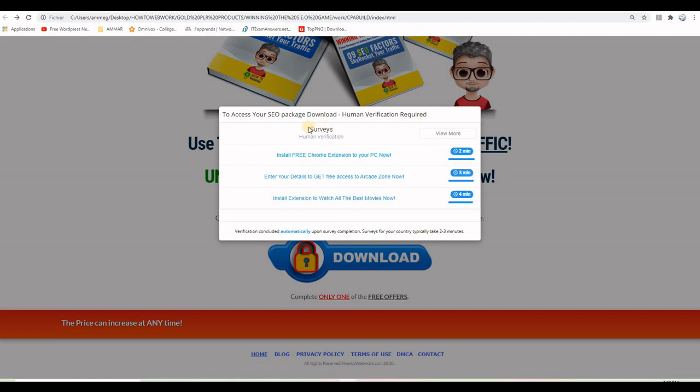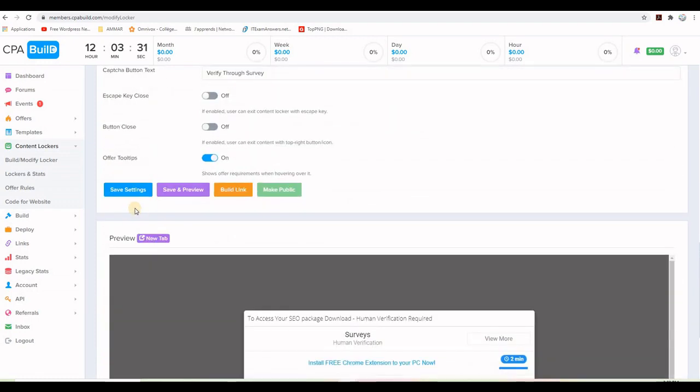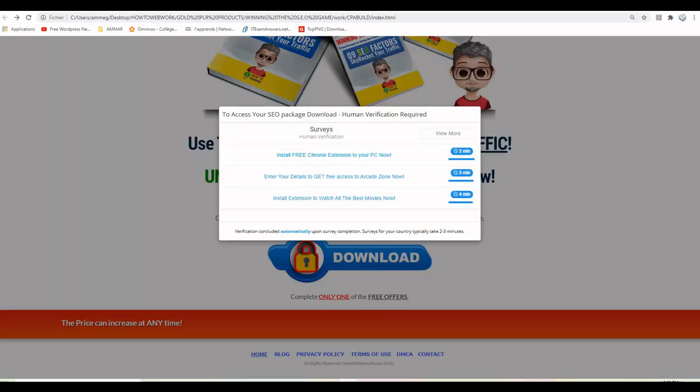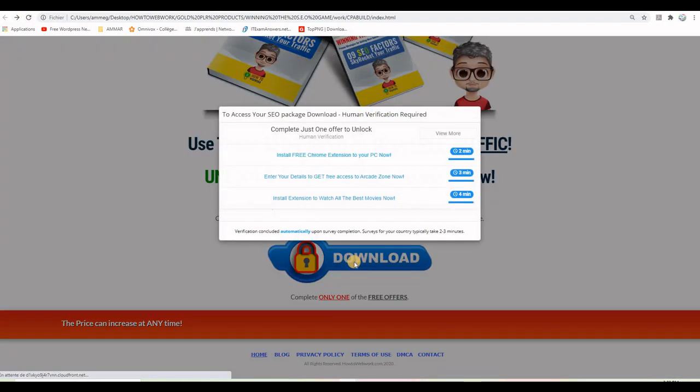Now I'm going to change this one here that says surveys, I will turn it to complete just one offer to unlock. So I go back here and instead of surveys, I will put complete just one offer to unlock. And then I go down and I put save. And then now I go to my landing page, refresh the page to see the changes. Click again on the button. And you can see here that I have complete just one offer to unlock.